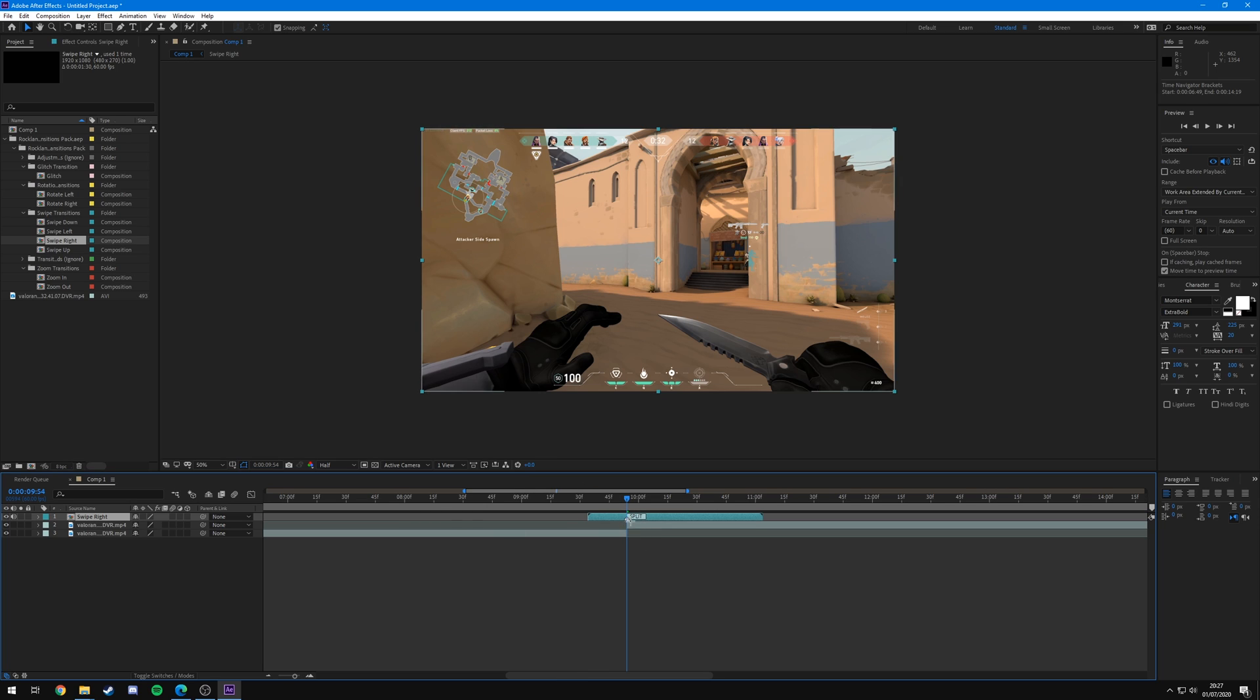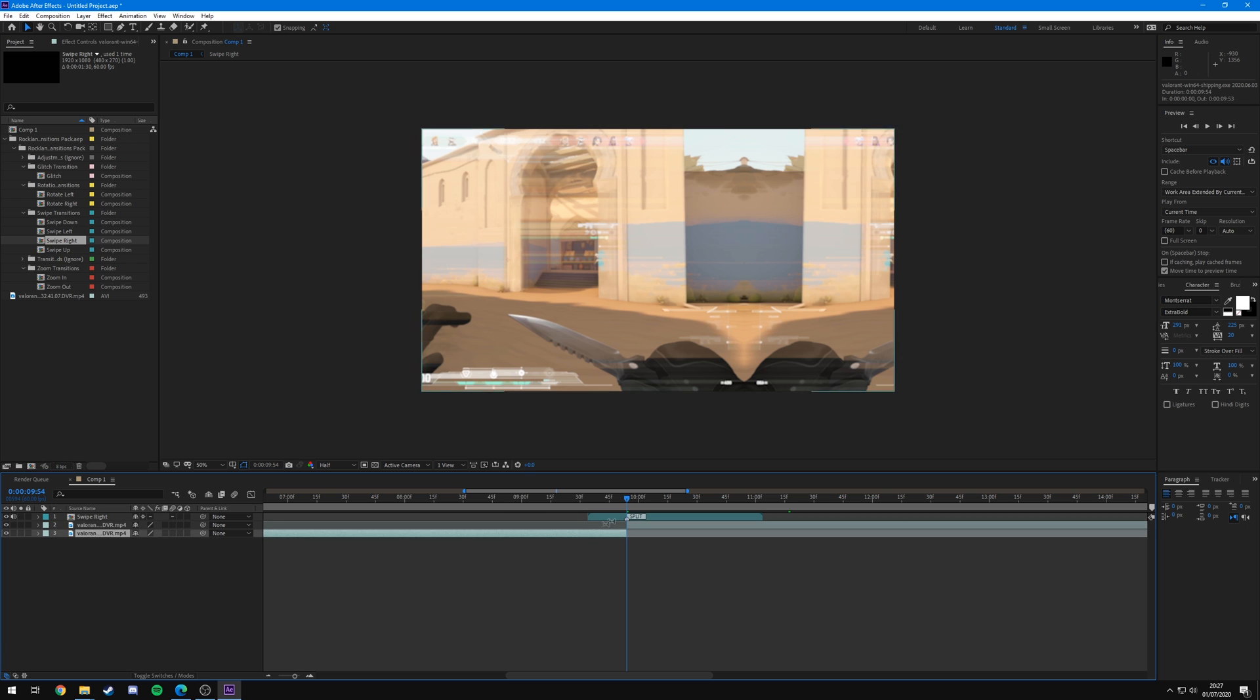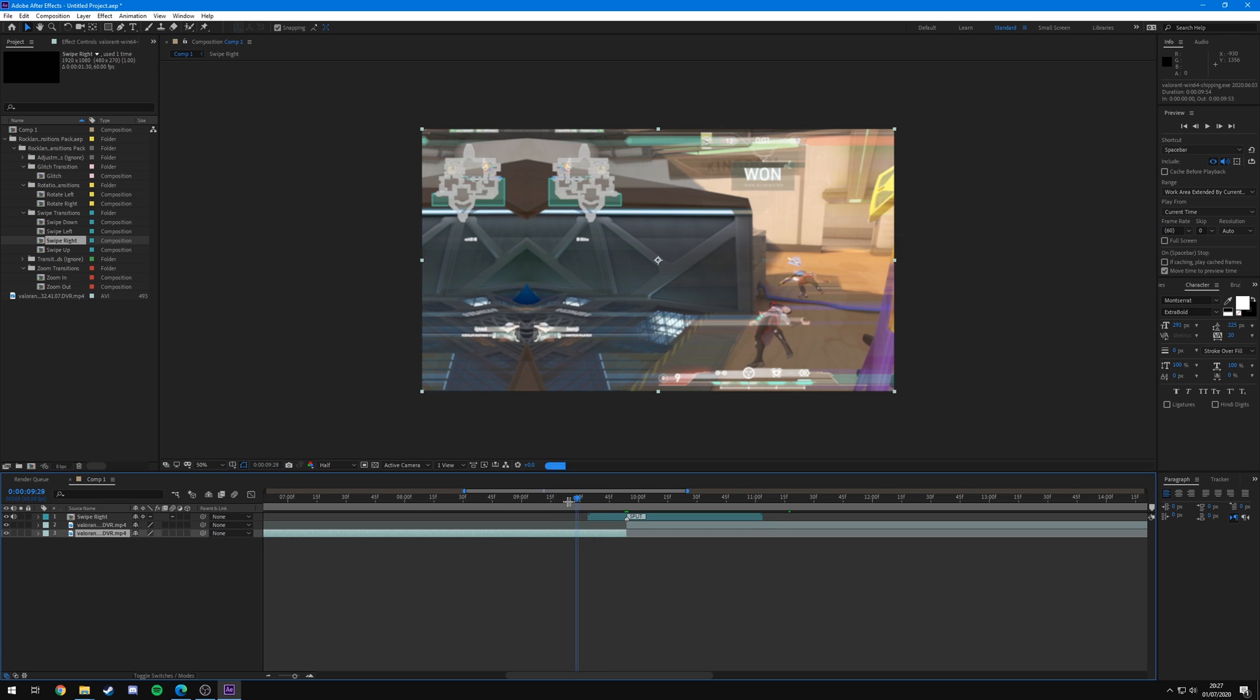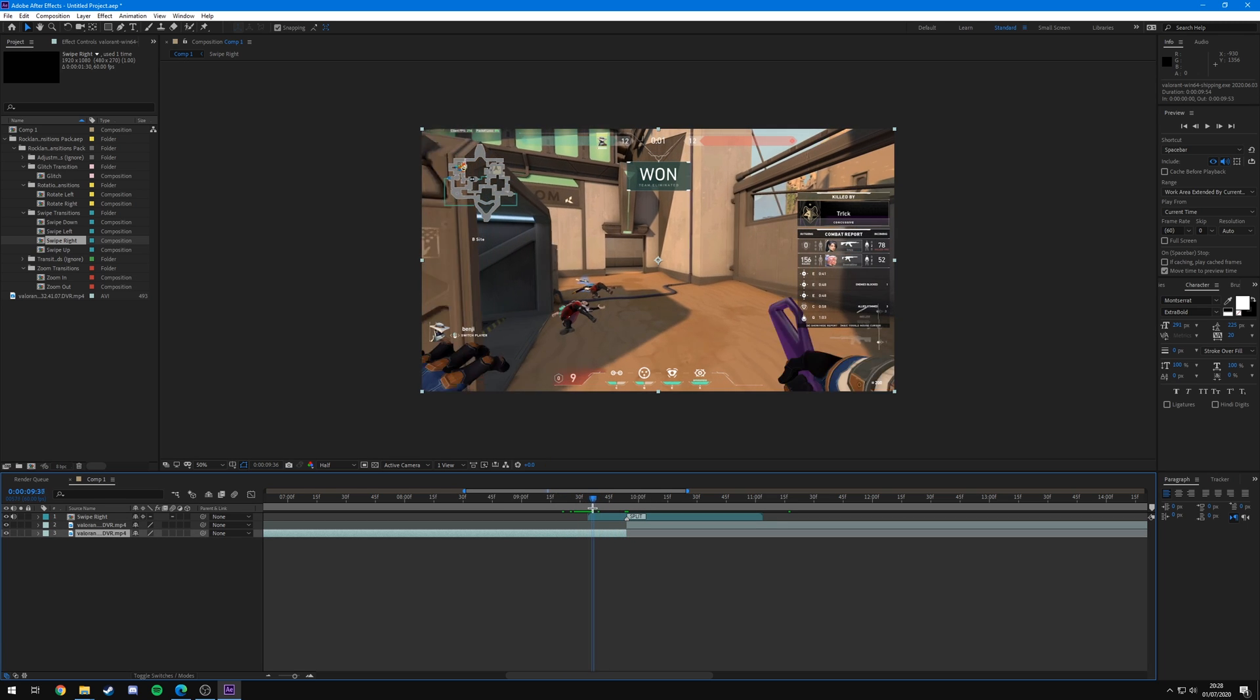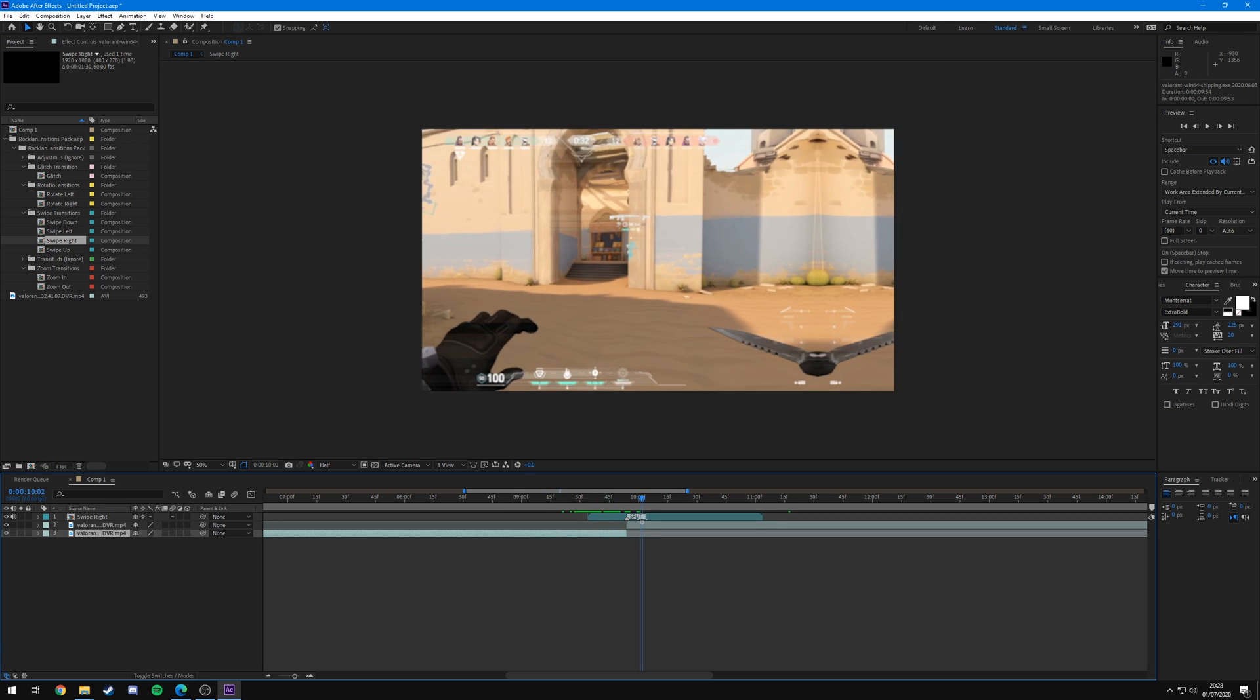Now what I'm going to do is come over to the left where you see the swipe right composition, or whichever transition you're using, and I'm going to click this which will collapse the transformation. And what that's going to do is apply what the adjustment layers in this composition are doing to the clips below it. So as you can see if I look through this, if I go through, you can see it is the swipe right transition.